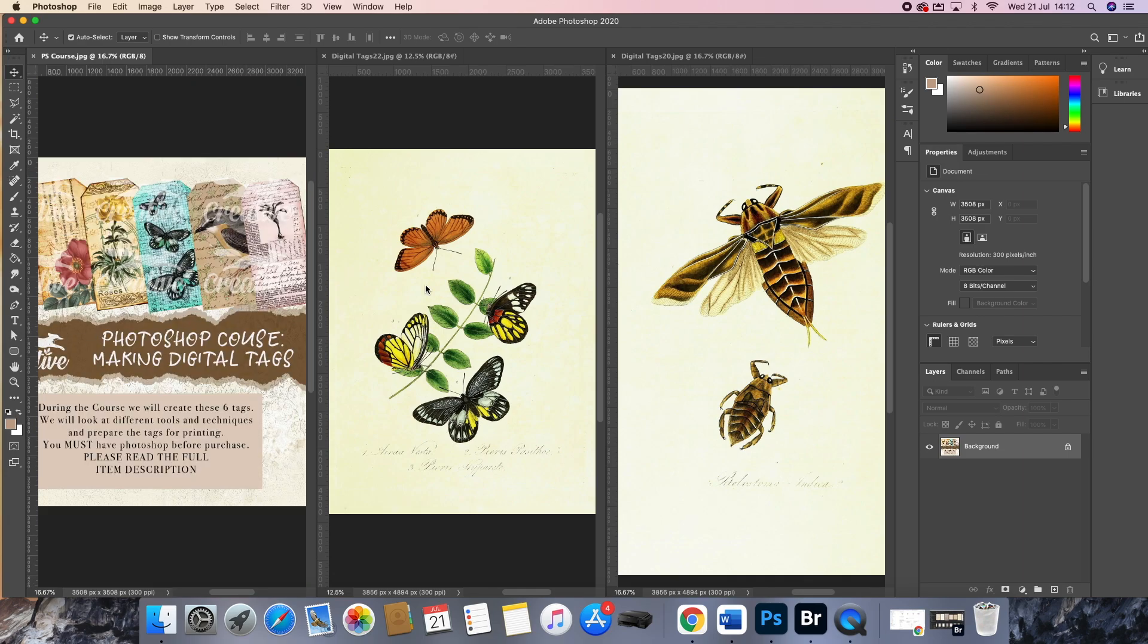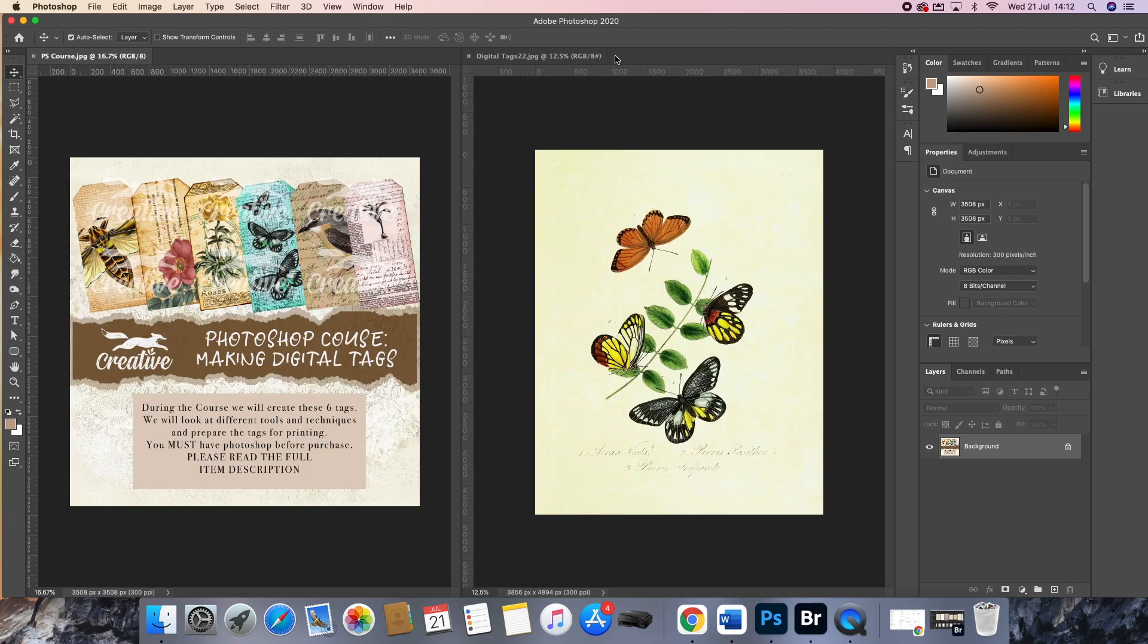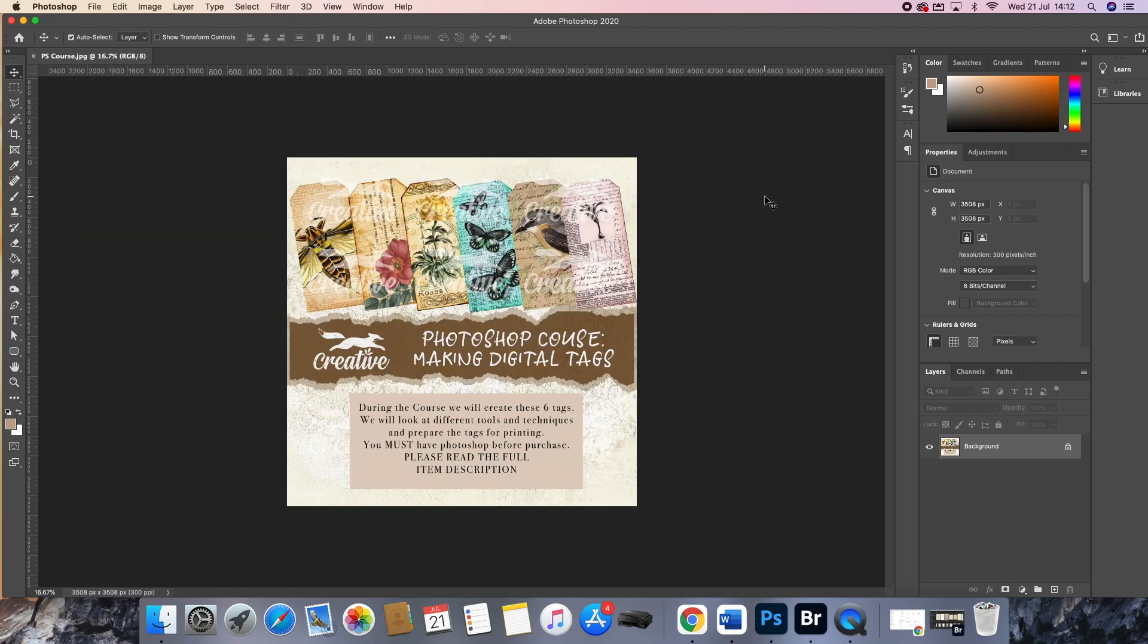Now if you have something like Photoshop Elements, I cannot guarantee that this course is going to suit you at all.